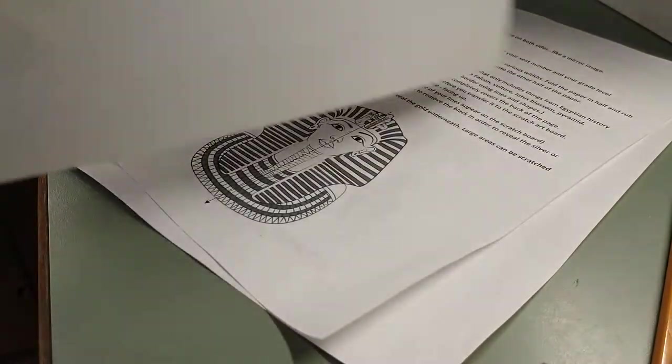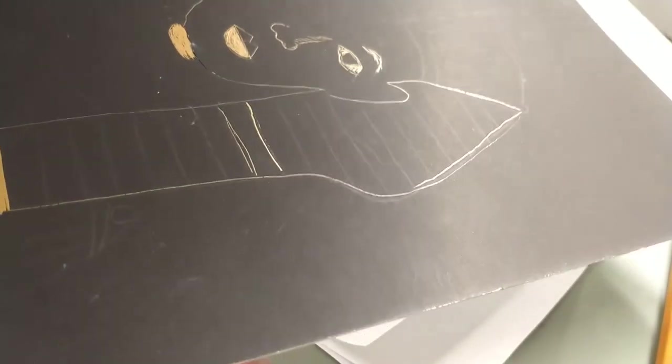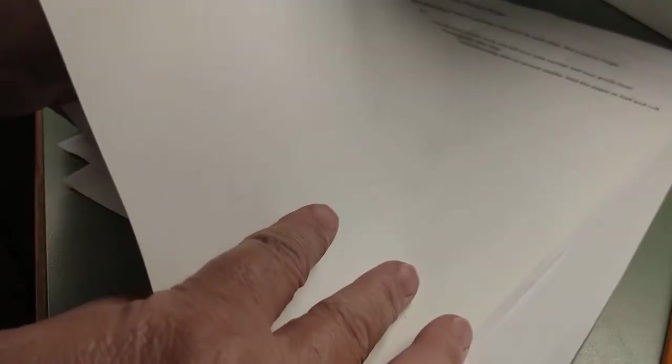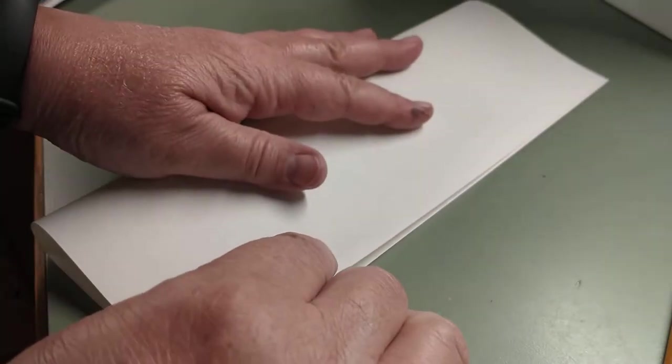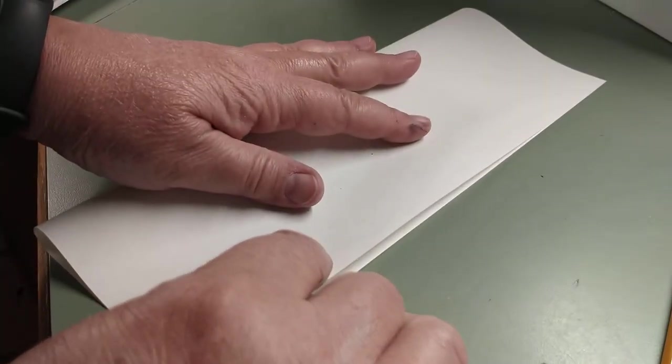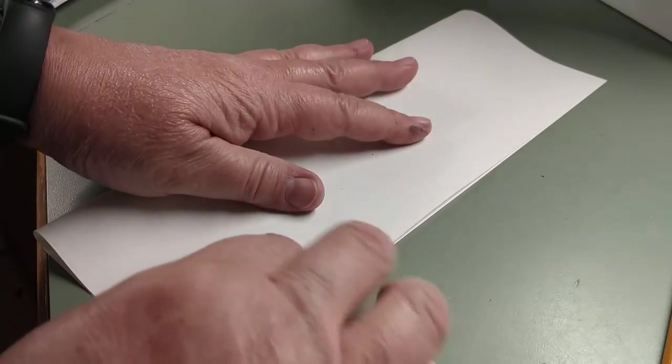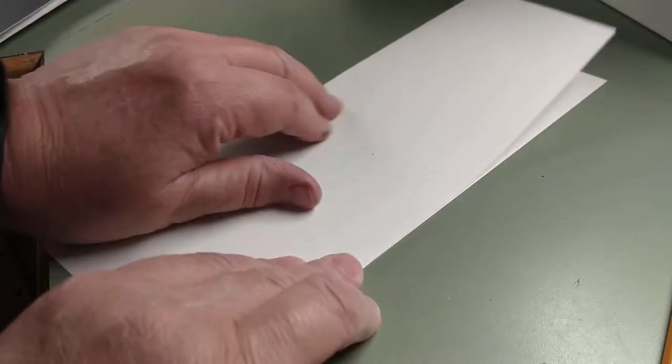So I'm going to start by showing you how you will begin. You'll get a piece of paper like this. This paper is the exact same size as your black scratchboard paper, and it is 8 1⁄2 by 11. So you're going to hold it the long way and fold it. So we're folding it so that it's a long skinny piece of paper. Some of you like to call it hot dog.